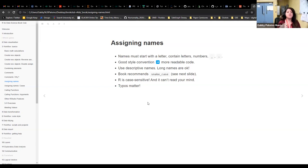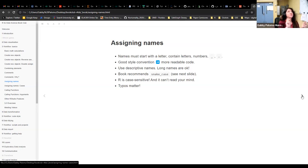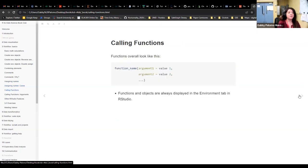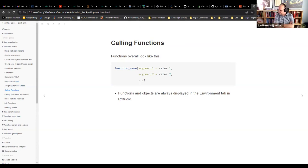Remember that R is case sensitive and can't read your mind. If you use lowercase, you have to keep using lowercase consistently — you can't mix cases. Typos matter too; I can't tell you how many times I've been stuck because of a typo with a letter in the wrong place. There's actually a package written purely to help you catch typos.